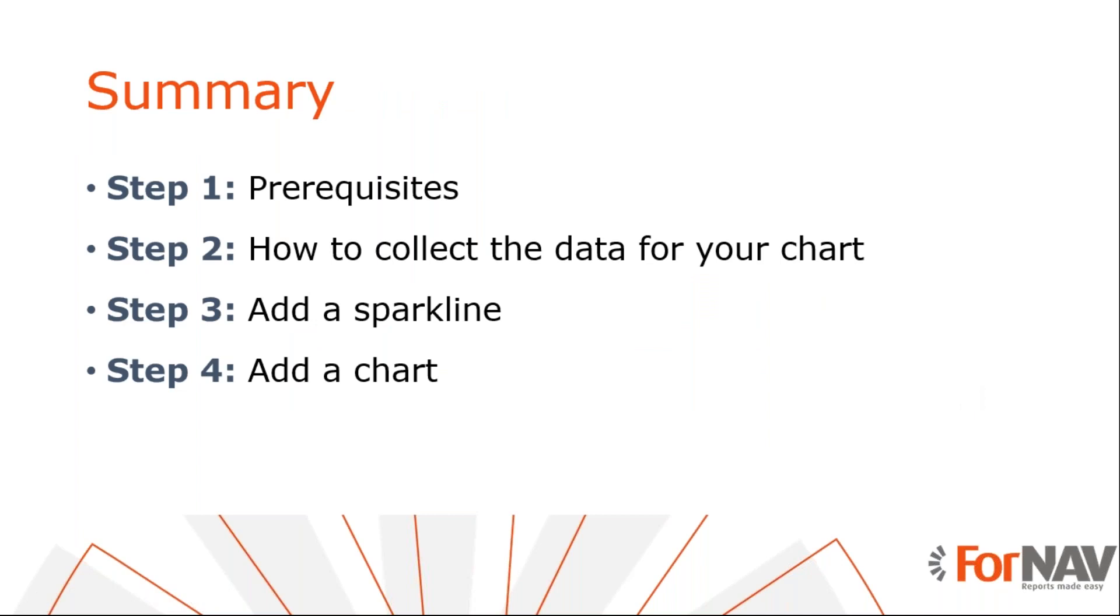Let's recap what we just did. We have created a data table and added data from the data set to it. When we added a sparkline, we noticed that the data set was populated as ForNAV iterates through the data set. Finally, we added a bar chart. Of course, you can use any type of chart to display your data.